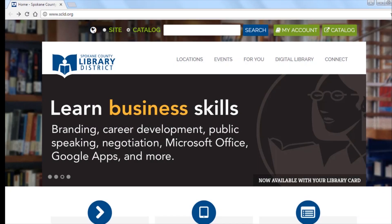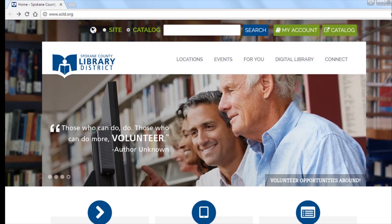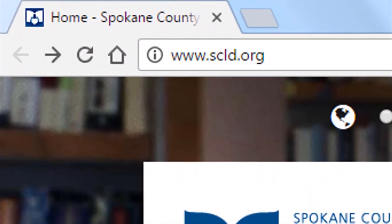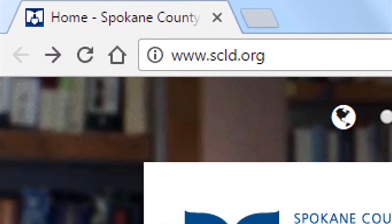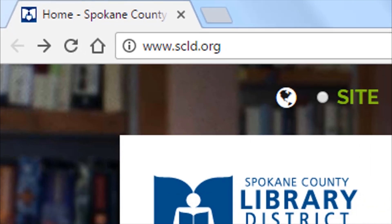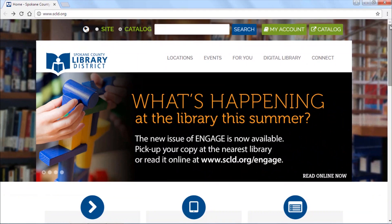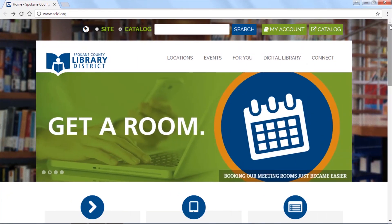Hello! In this video you'll learn how to reserve an internet software station. Go to the library's homepage at www.scld.org or to the homepage on a catalog computer.